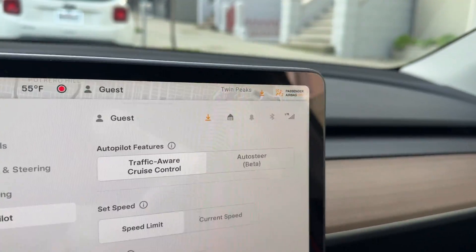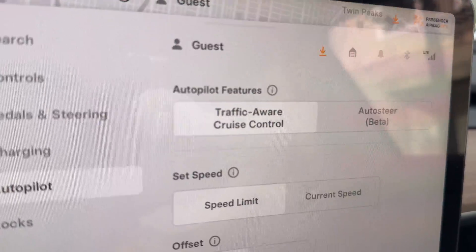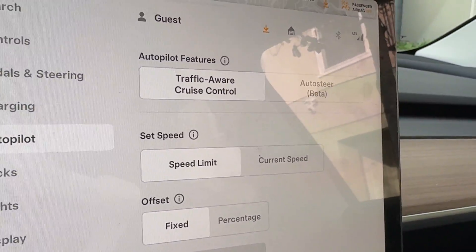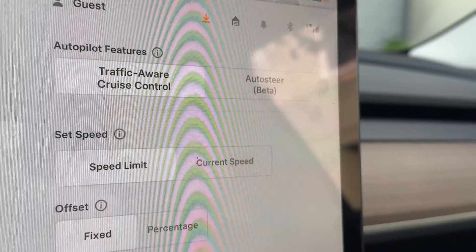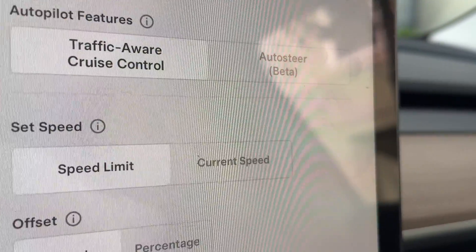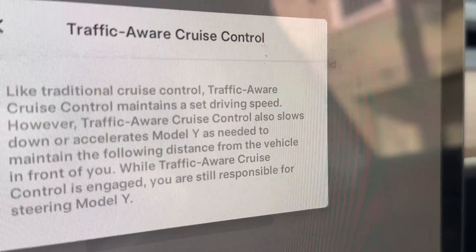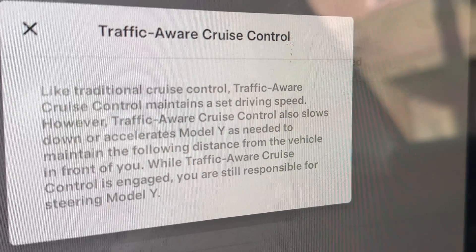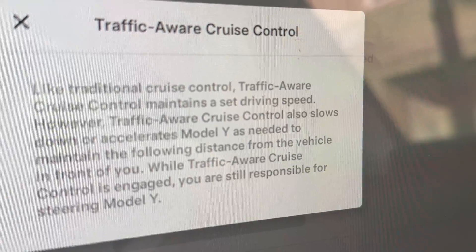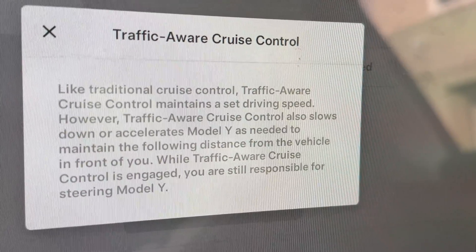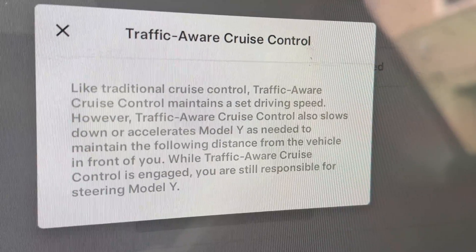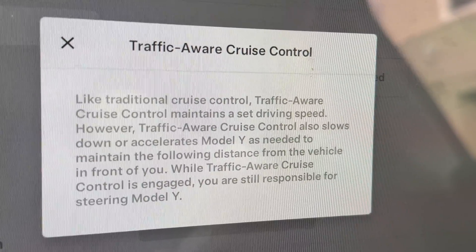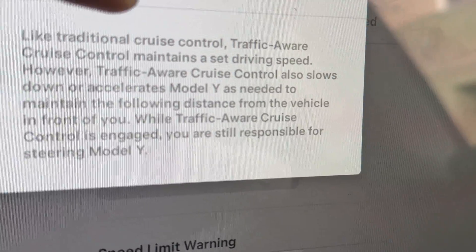Right here it gives you a bunch of options. You can turn on autopilot right here, you can set the speed. So here it is right here — it says autopilot features. Right now the selection is in traffic-aware cruise control. It says, like traditional cruise control, traffic-aware cruise control maintains a set driving speed. However, it also slows down or accelerates Model Y as needed to maintain the following distance from the vehicle in front of you. While traffic-aware cruise control is engaged, you are still responsible for steering. So that's just your regular cruise control.